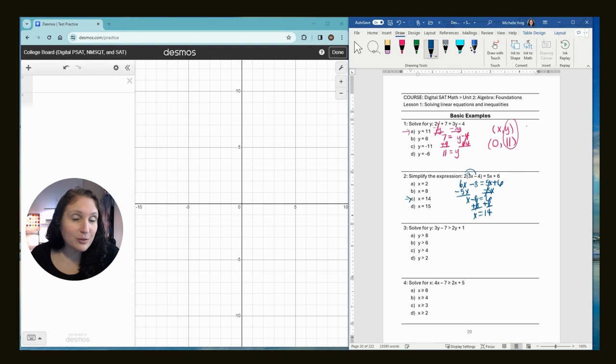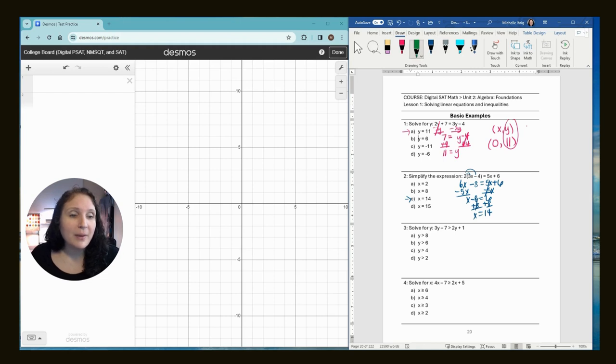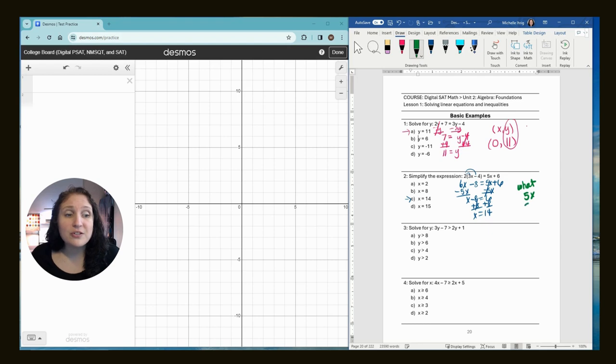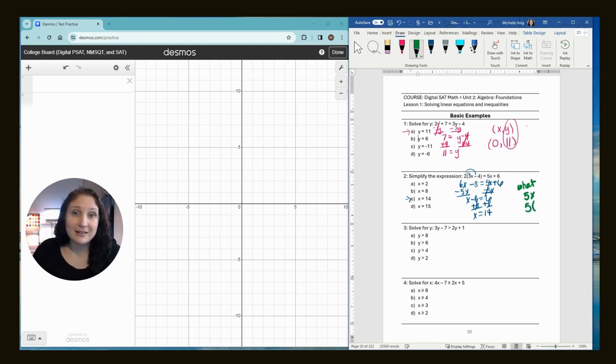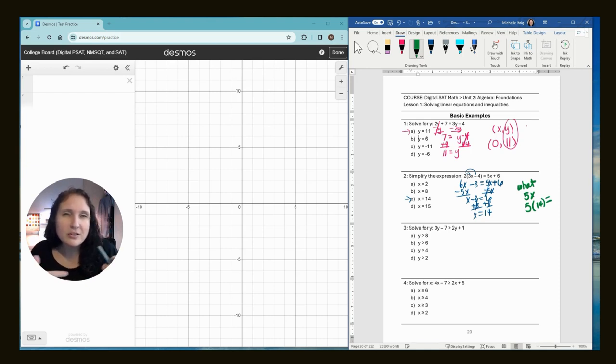Now, I'm guessing the college board is not going to give you questions like this. This is what is very similar to what they have on Khan Academy. What I would bet is they might say, what is 5x? So first you find the x, and then you have to do a substitution to get the answer. So let's do the modified problem too.